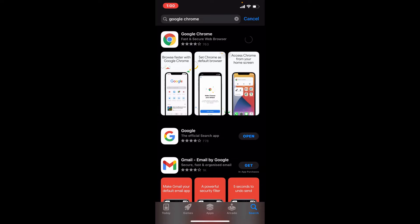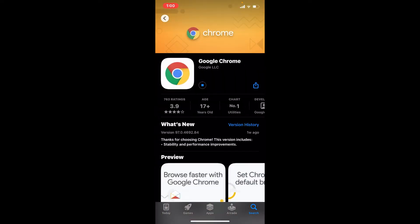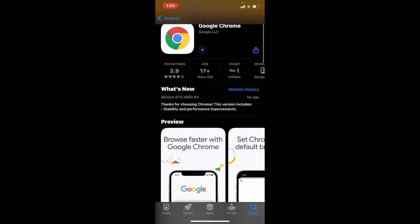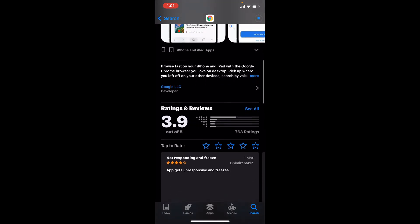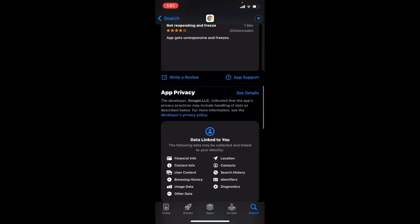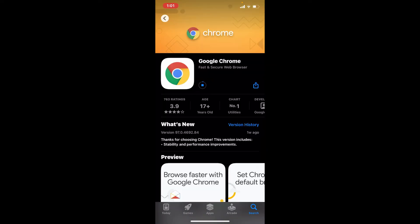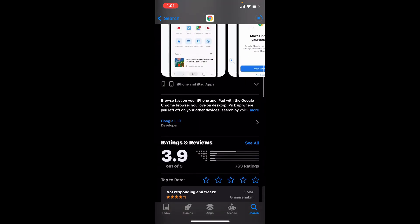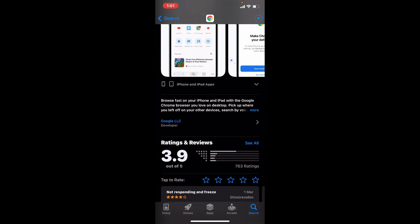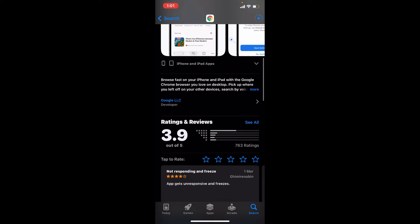Now wait until the application gets downloaded on your iPhone. If you tap on the application, you'll be able to see further information about the app, its ratings and reviews, and much more. Google Chrome is a cross-platform web browser developed by Google.